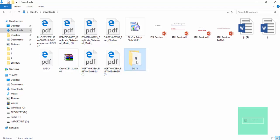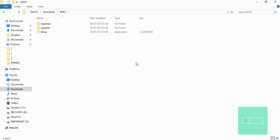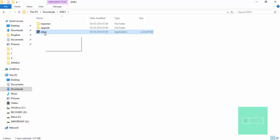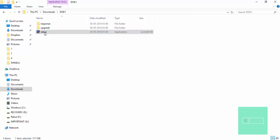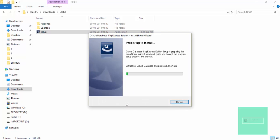DISK1. Then open this folder. Then here it is. You have to double click on setup. I will click here and the setup is started.